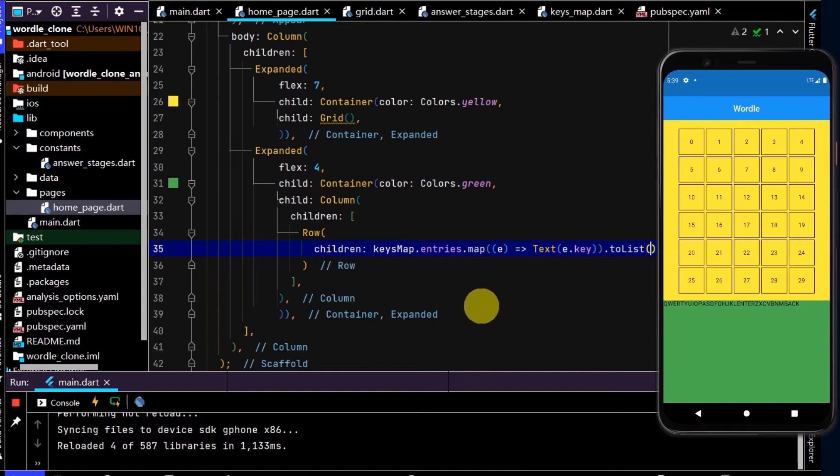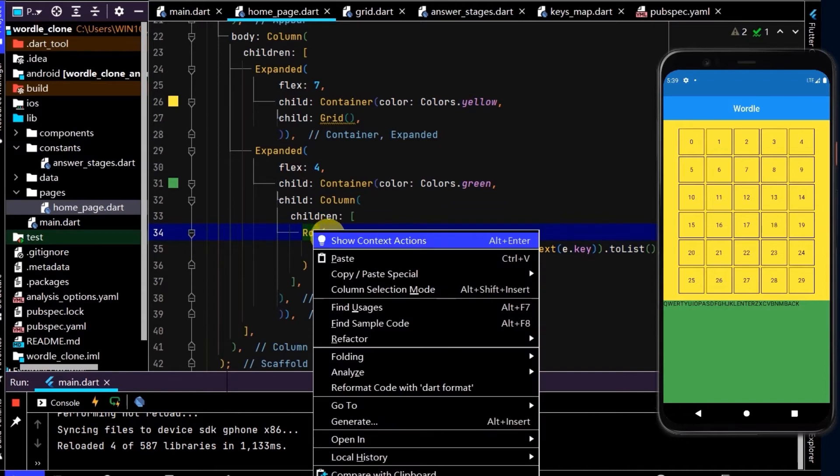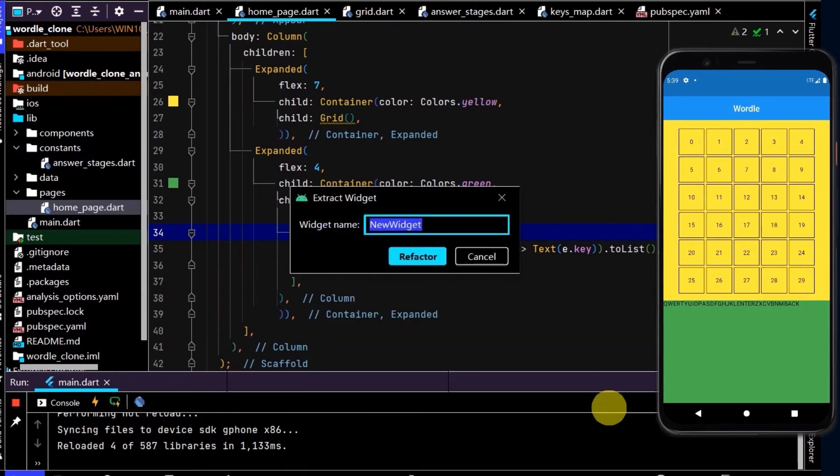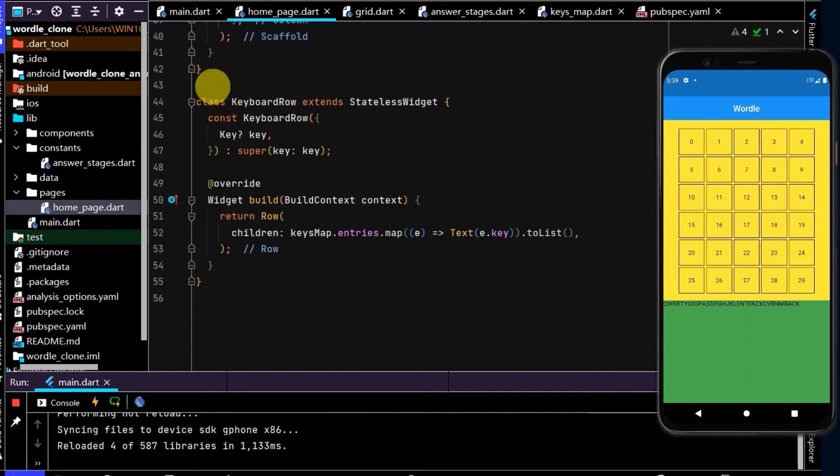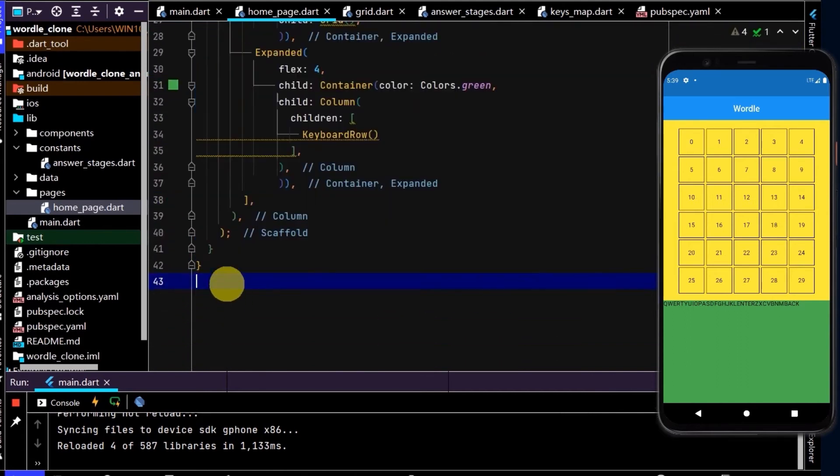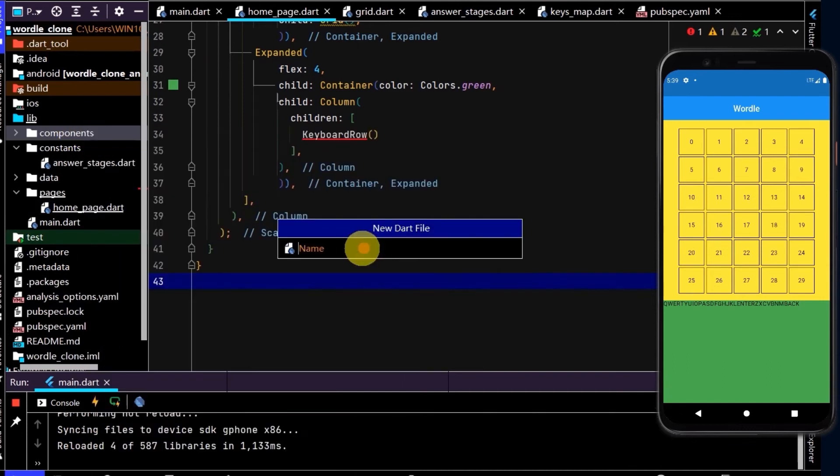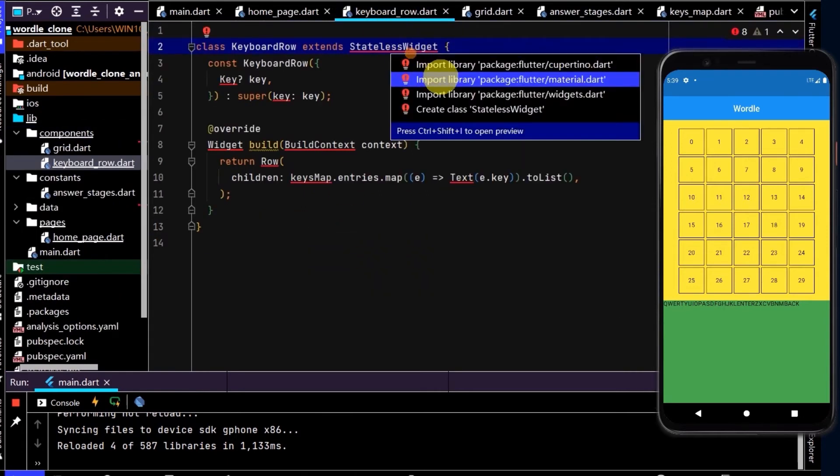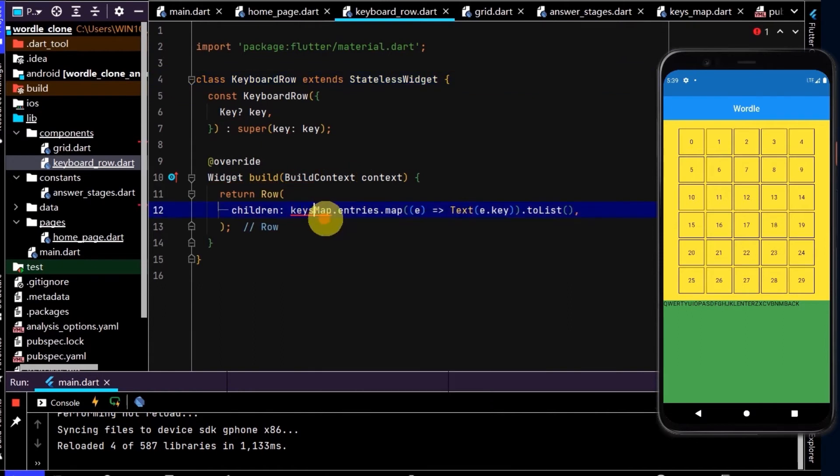And now, rather than writing out the code for this row three times, let's put this in its own widget. So right click, refactor, and we'll name this keyboard row. And now, let's put this in its own file. So it's a component. Dart file, keyboard row. Paste that in here, and import the material and also the keys map library. And now reference that by importing.